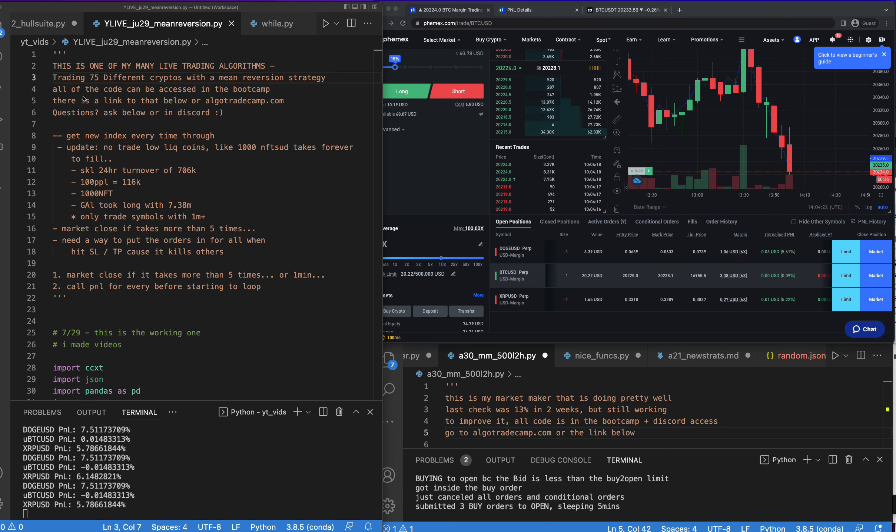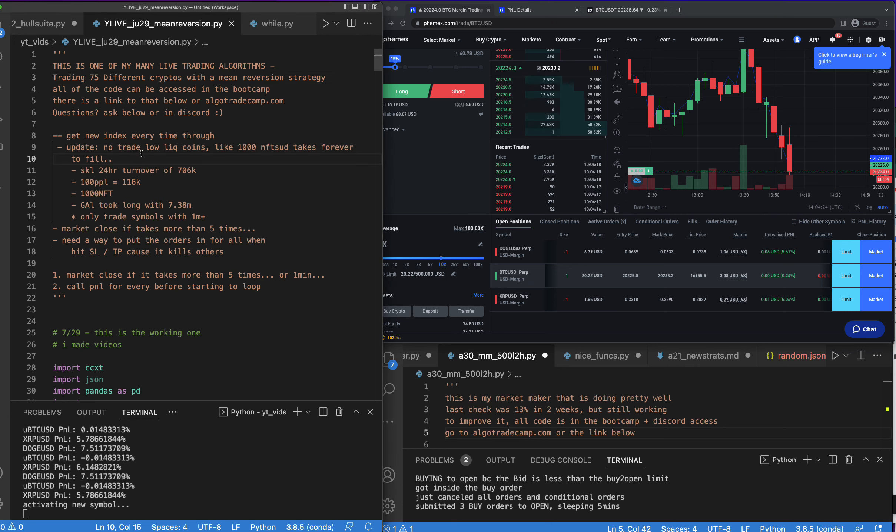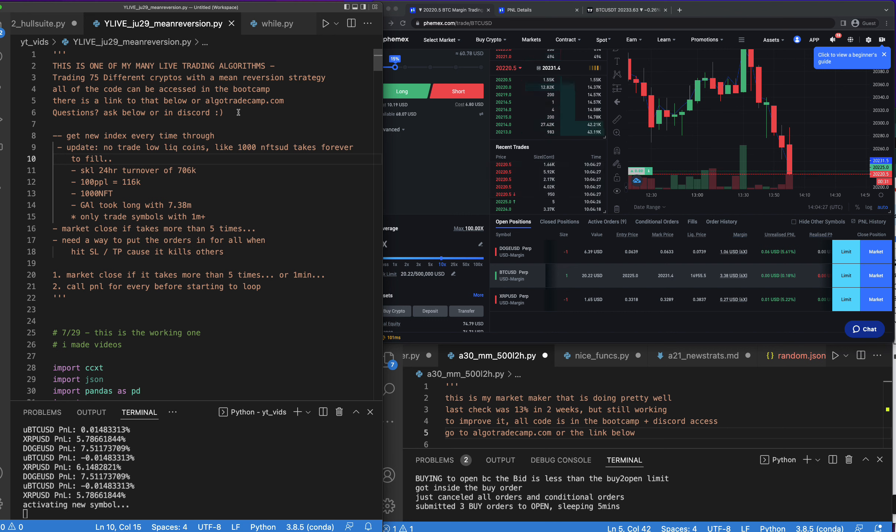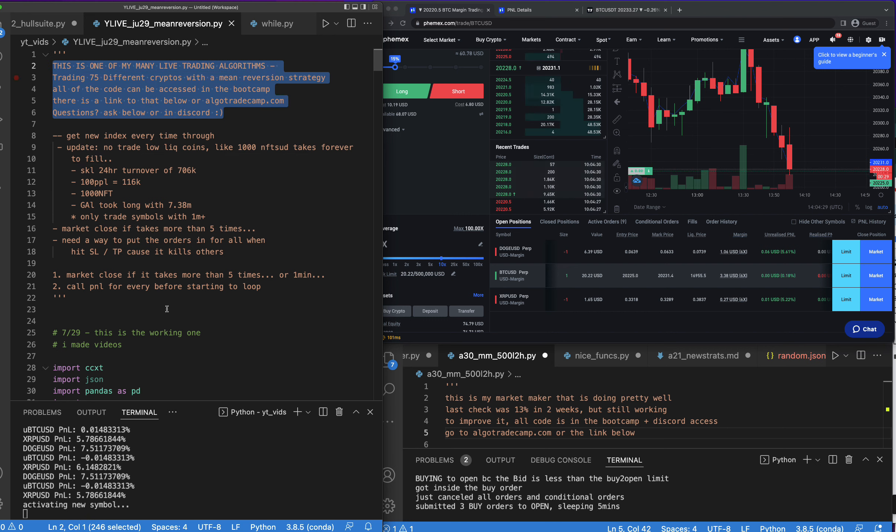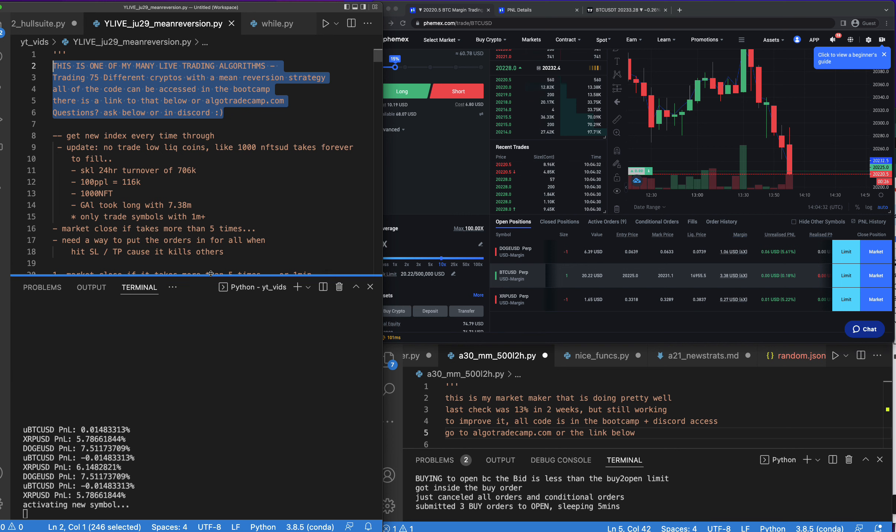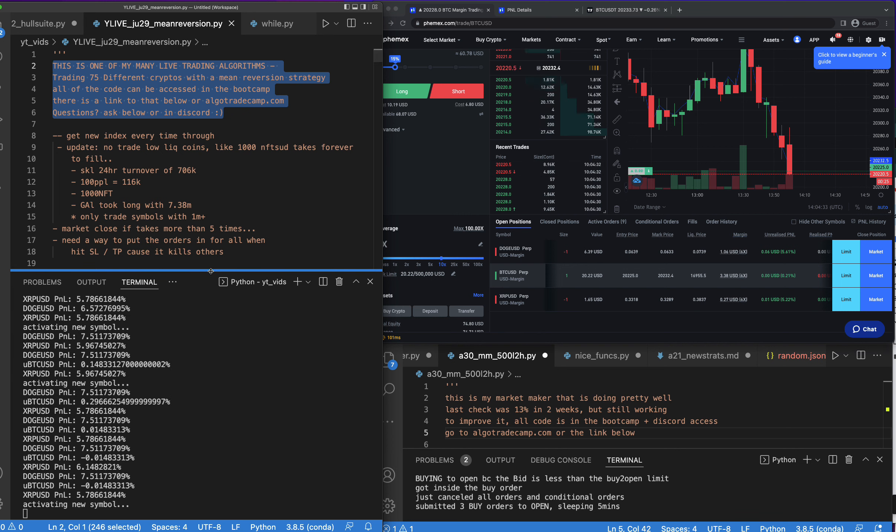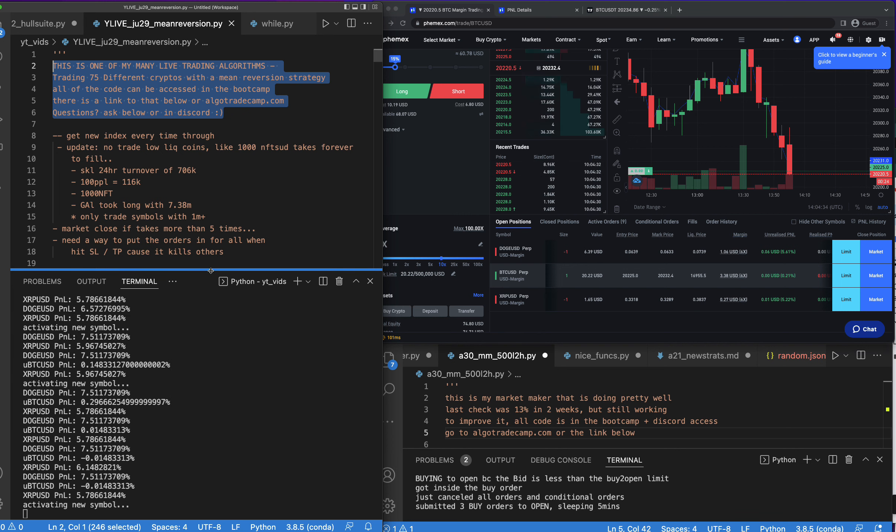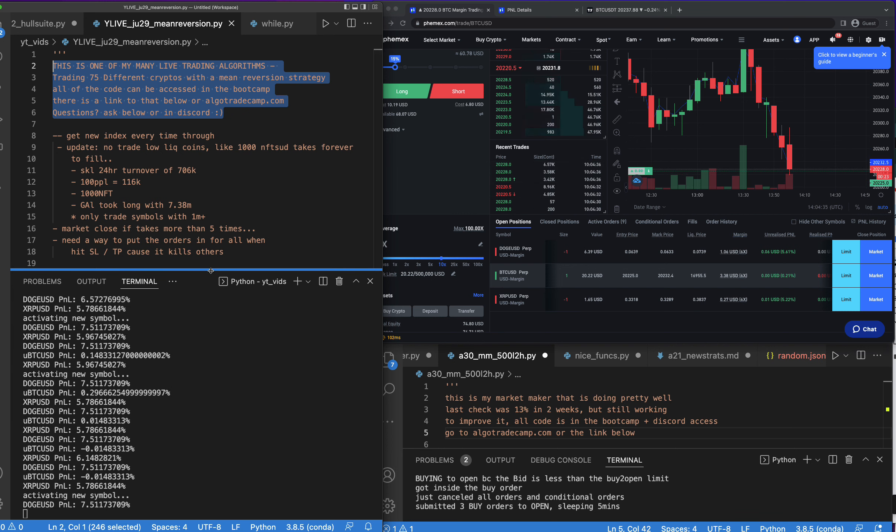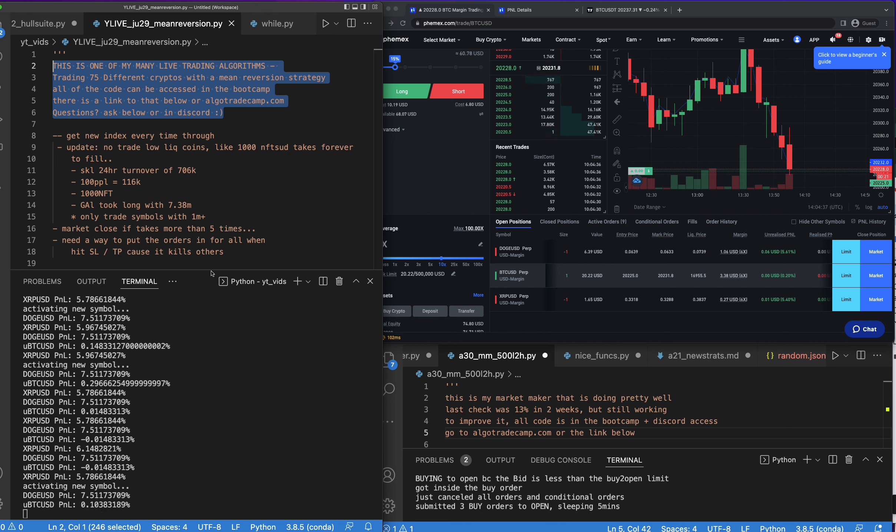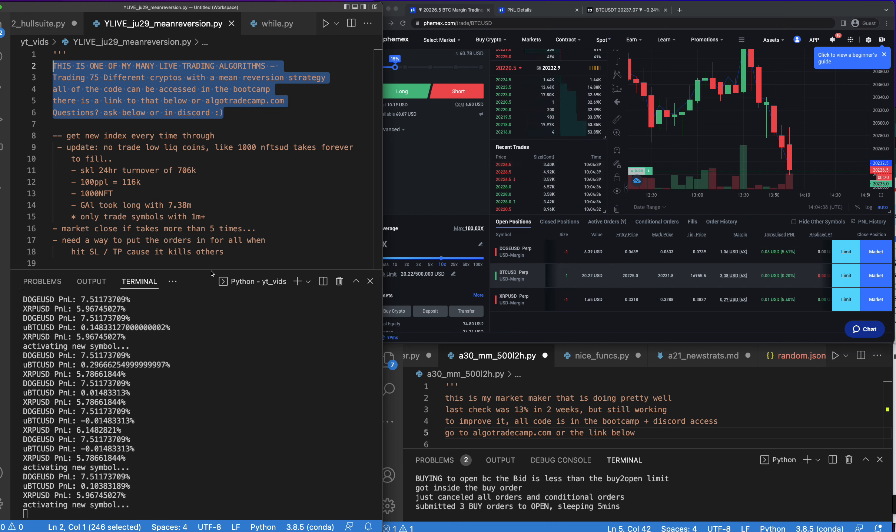Hey, so in this video we are going to go over this mean reversion trading algorithm that we've been building here on YouTube and it's doing pretty well. Some up days, some down days, but what I want to do in this video is number one, go over the results we're seeing thus far, and then number two, I want to make the bot better by making some changes that we come up with in this video.